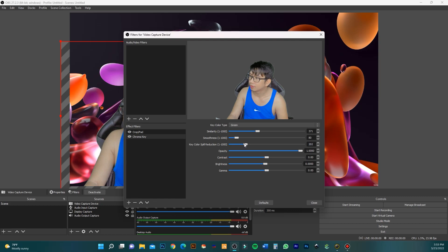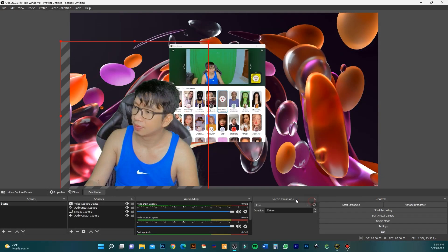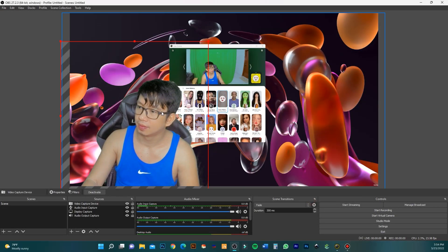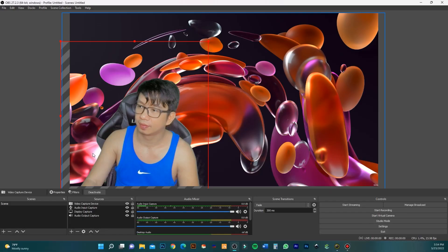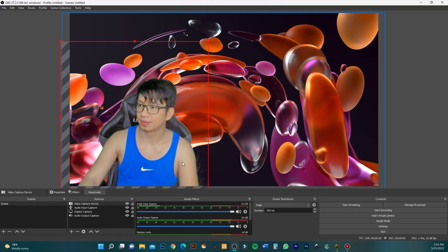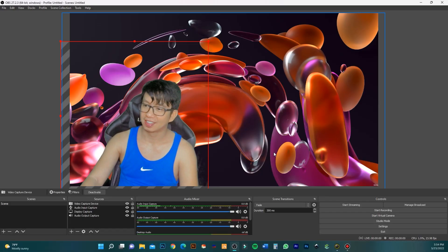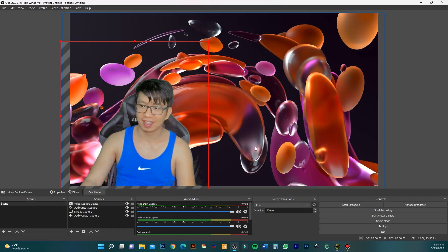Adjust until the opacity looks good. That's all guys, this is my setup. Thank you.